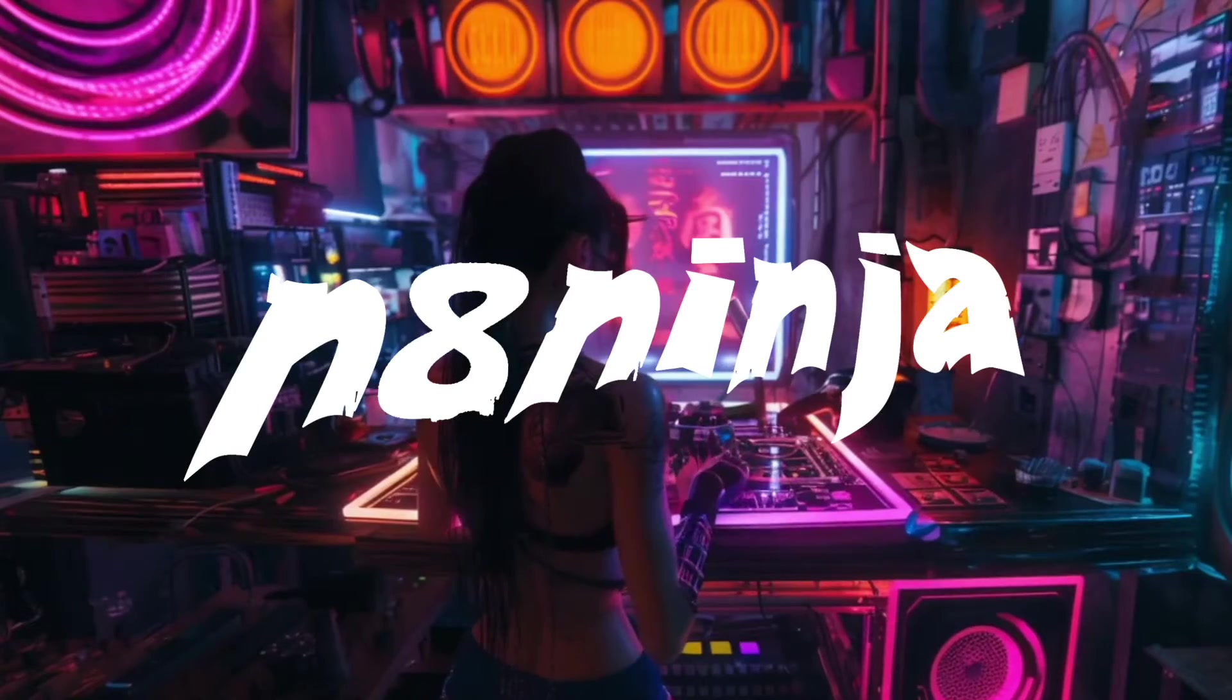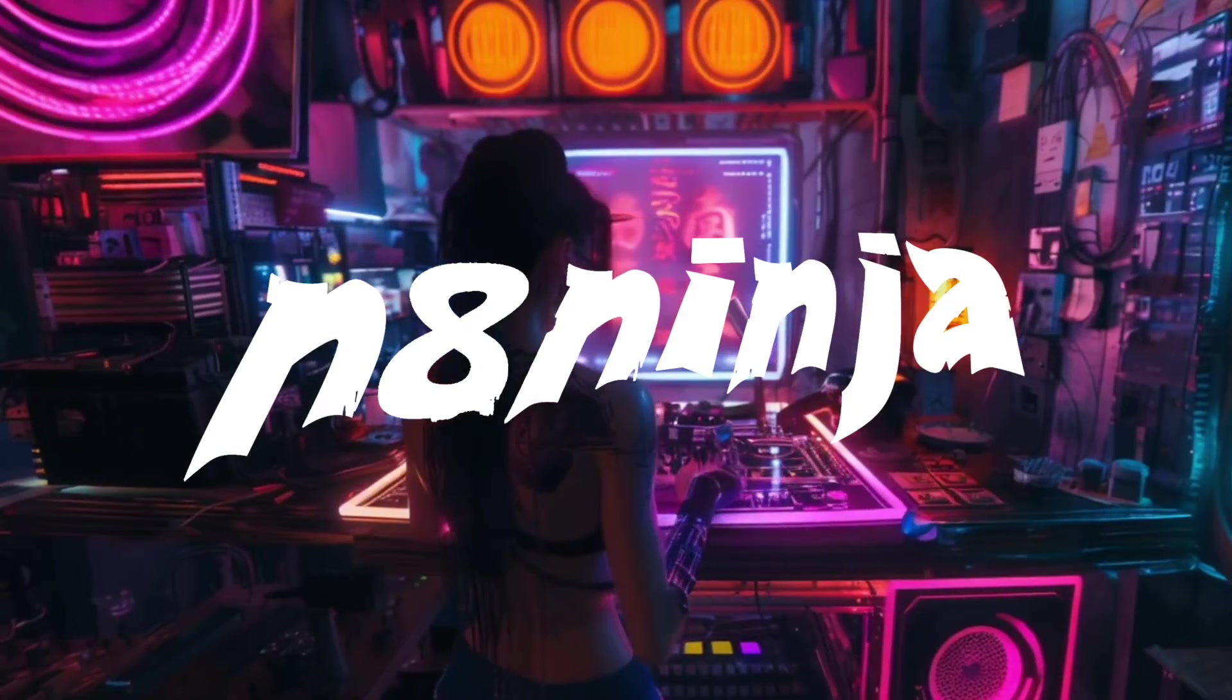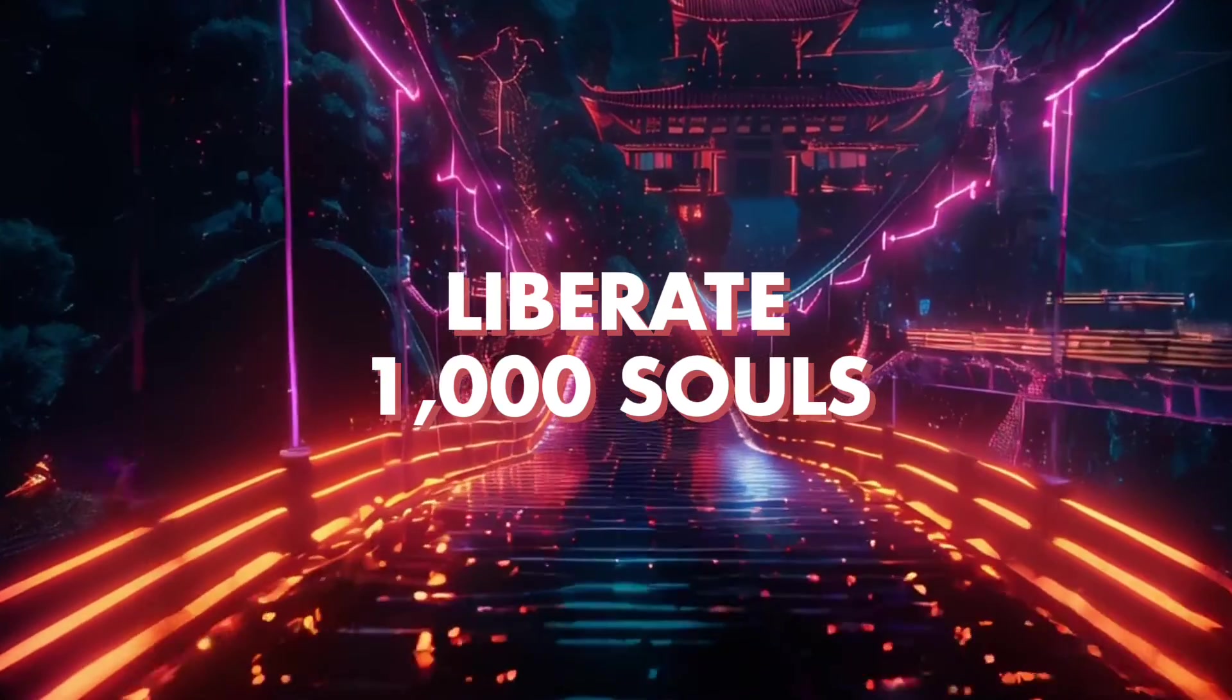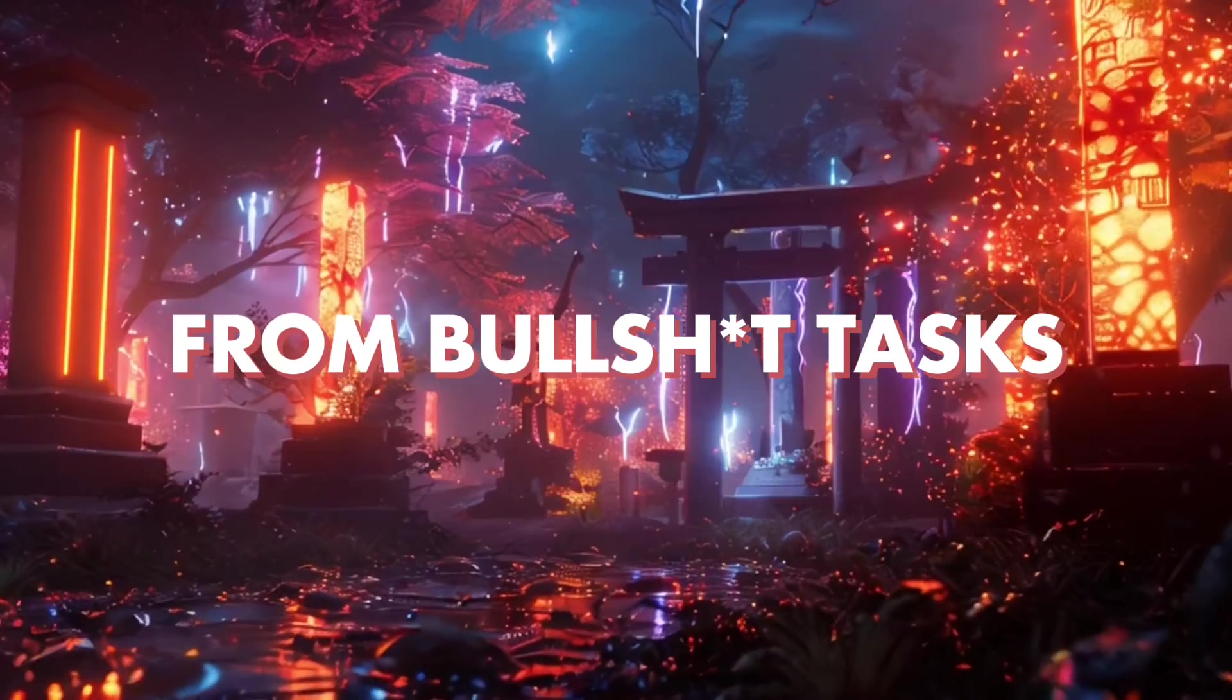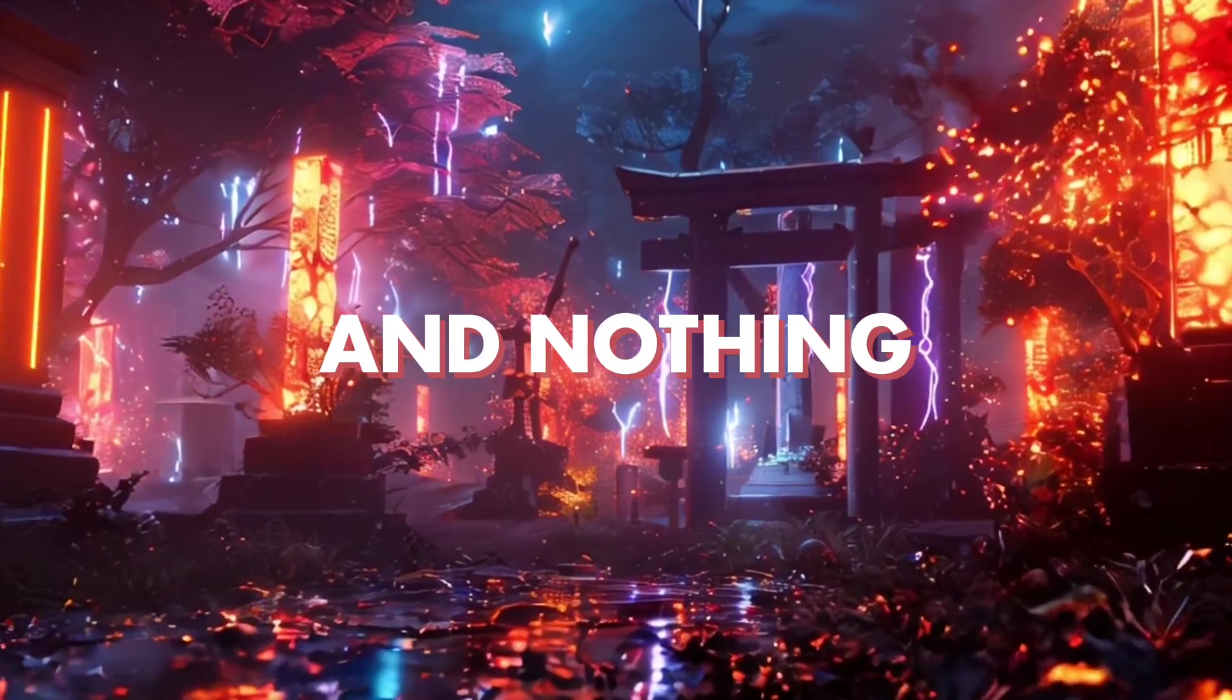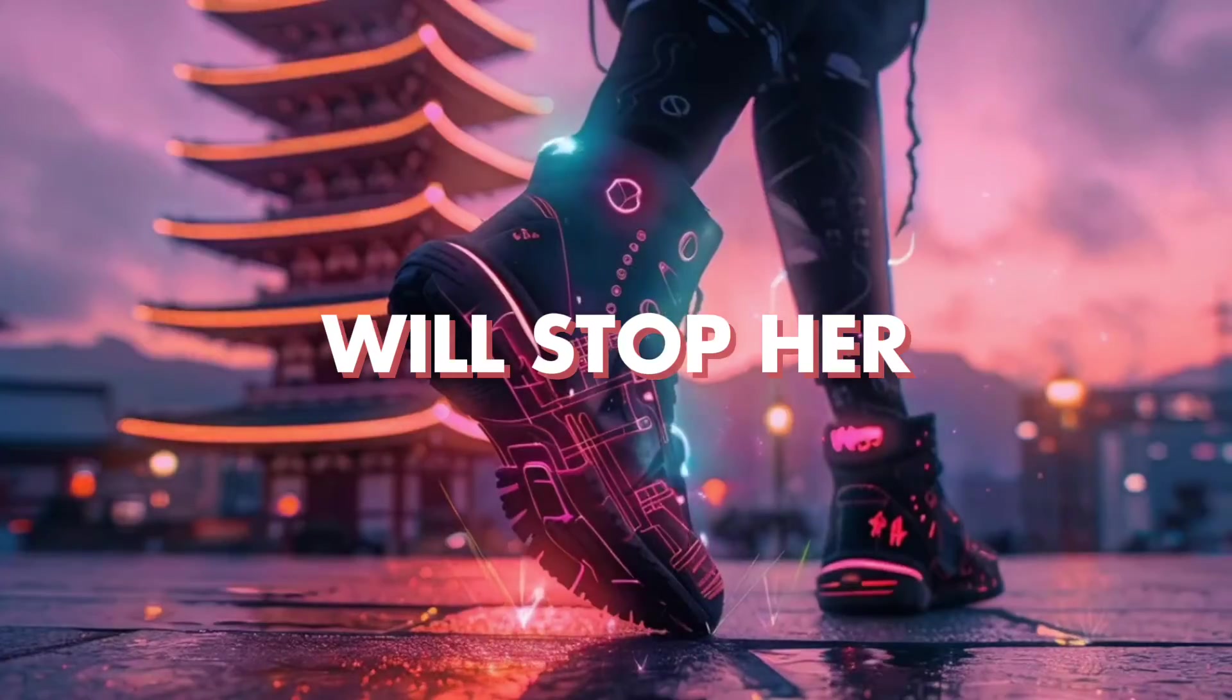She is on a mission to liberate 1,000 souls from bullshit tasks, and nothing will stop her.